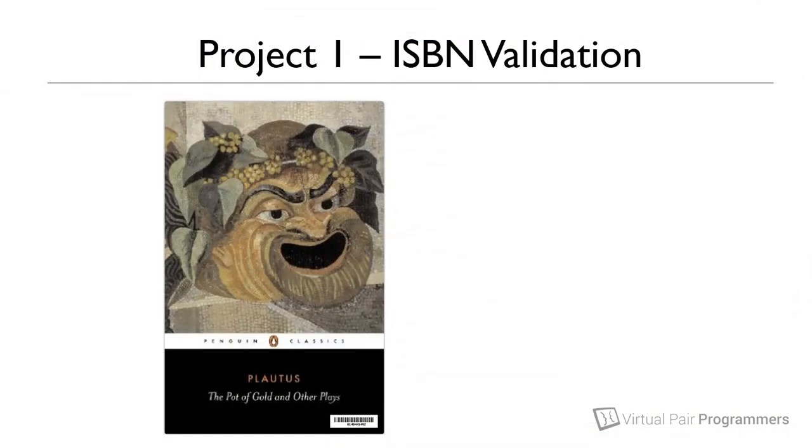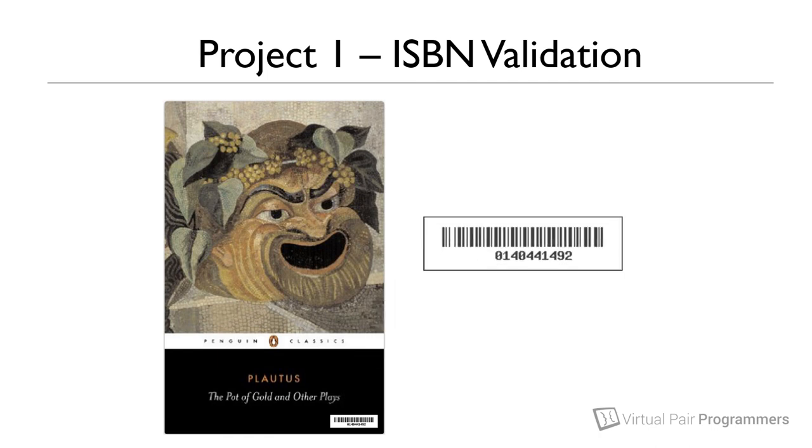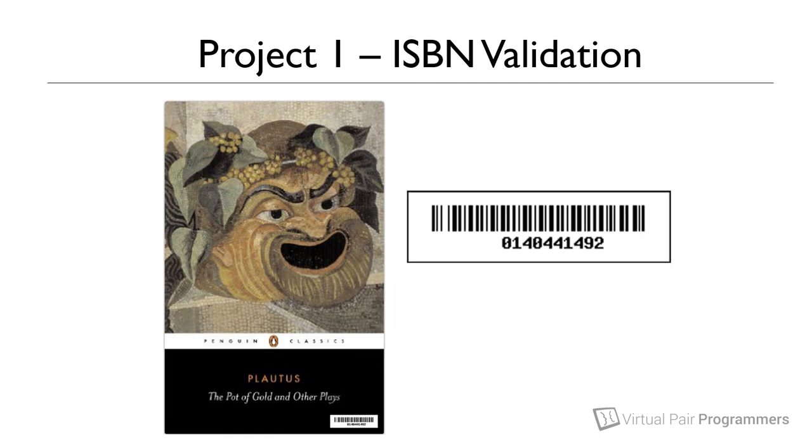So here's the project. Let's imagine that we've been given the task to write some code which will check that an ISBN number is valid. If you've not come across ISBN numbers before, it stands for International Standard Book Number and these are the numbers that you find on the barcode on all books.